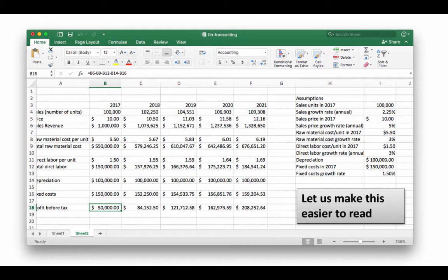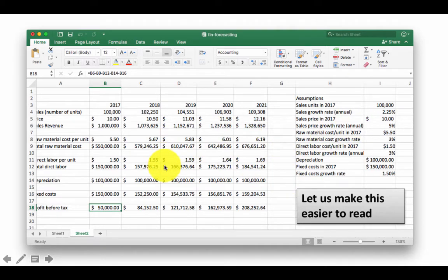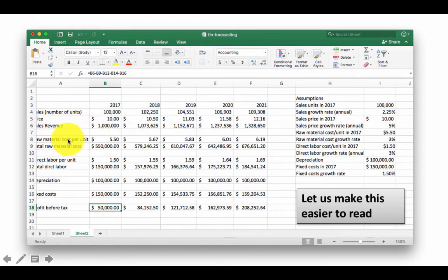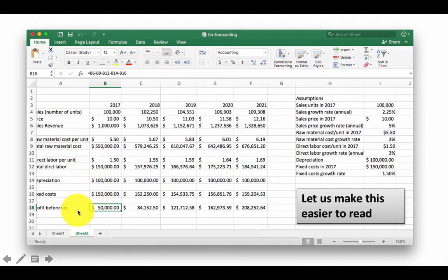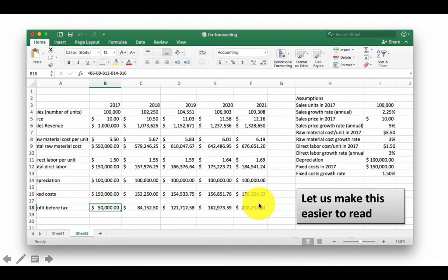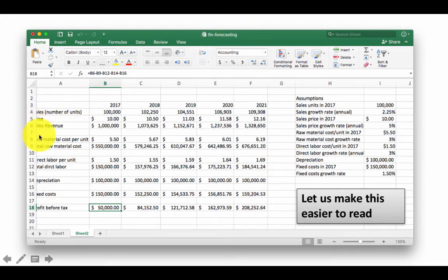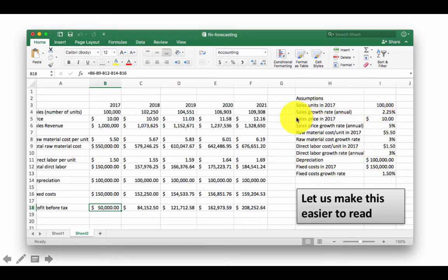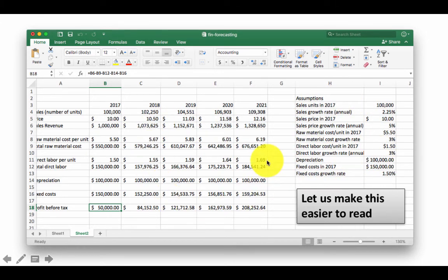This is what our spreadsheet looks like right now. So we did the sales price, raw material price, sales revenue, raw material cost, all of that. And this is the profit before tax that we've calculated for all the remaining years. So we've seen the formulas to do all of this so far. And here are all the assumptions that we made in order to arrival on this.